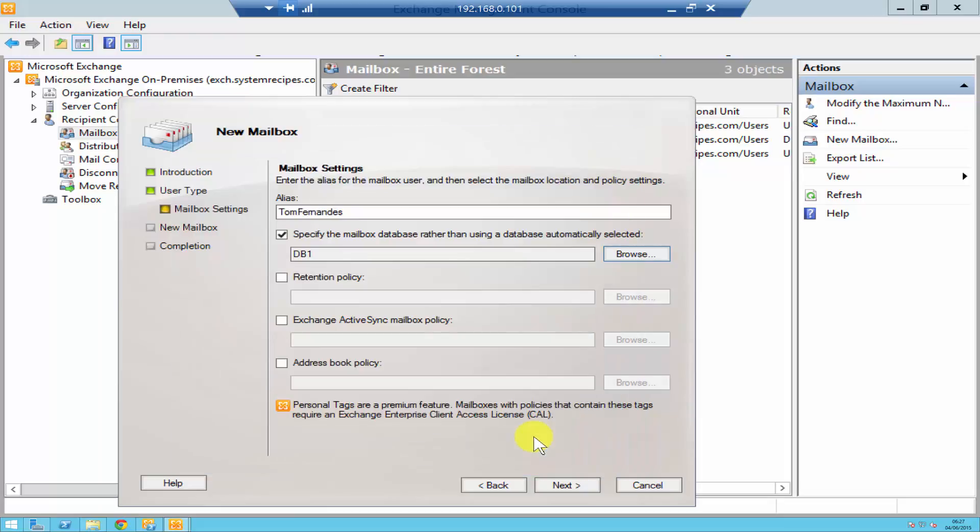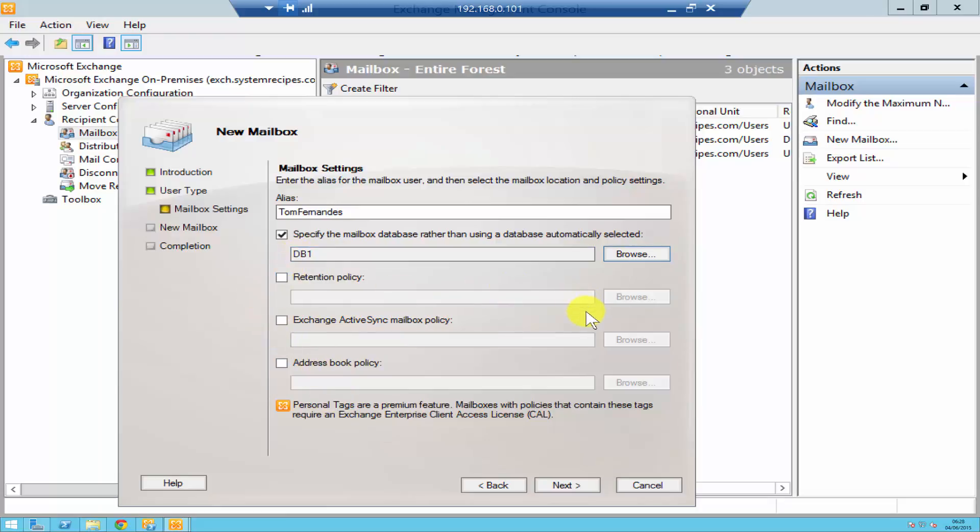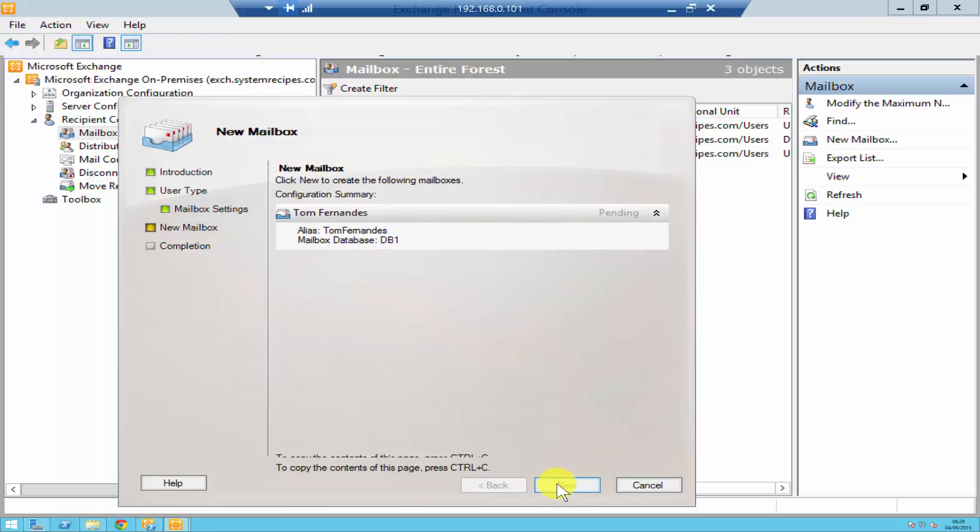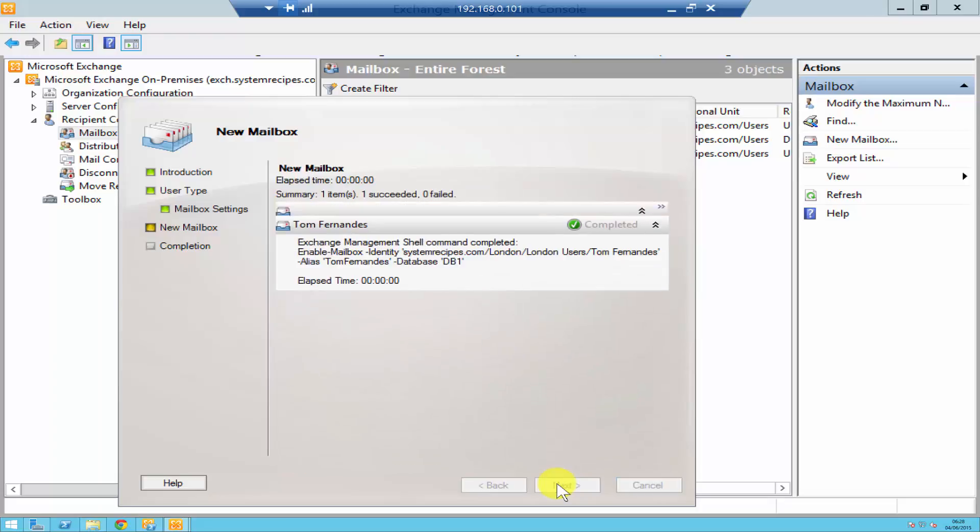Retention policies, exchange active sync mailbox policies and address book policy. If you have any of these policies you can obviously tick and browse and select the policy. Let's click next and click new.